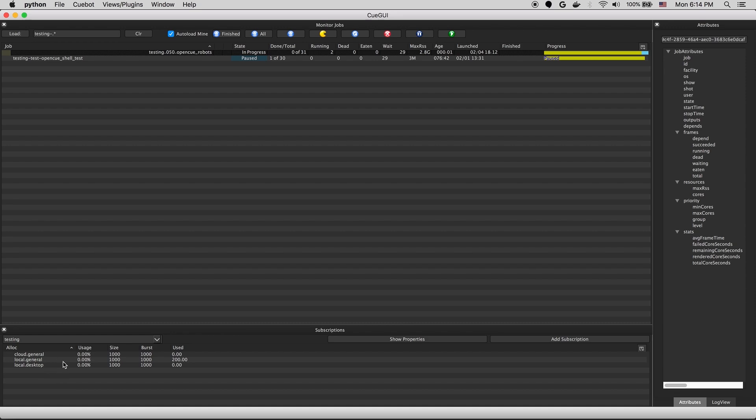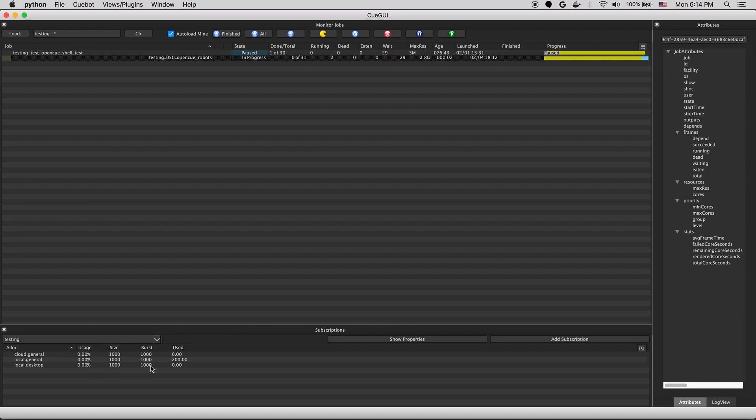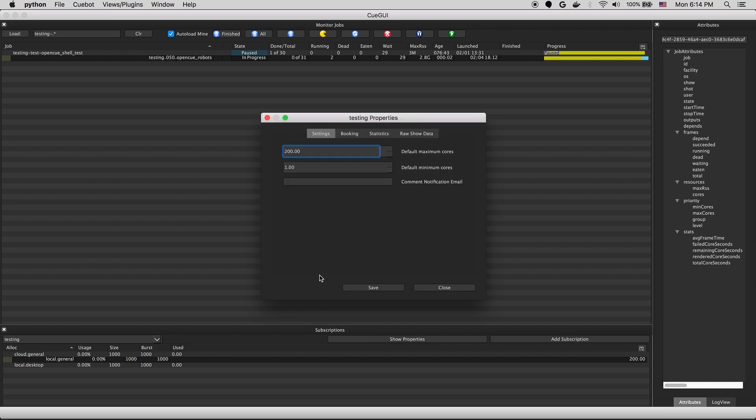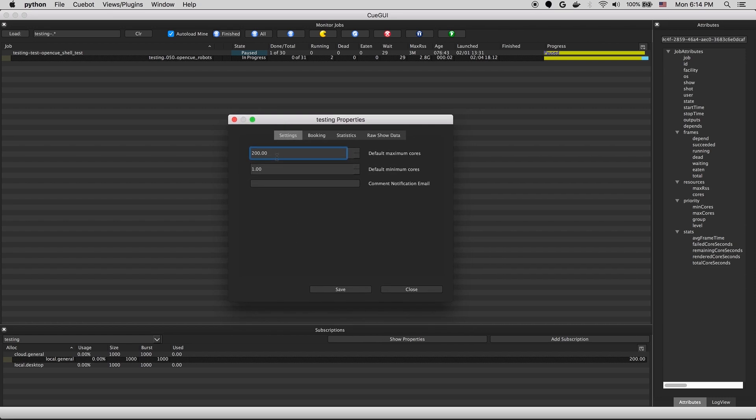All the allocations show the size, usage, and burst amount. You can edit these parameters by right clicking on an allocation. You can also edit the show settings from this view by clicking on the show properties button, where you can set the core requirements and do things like enabling or disabling booking.